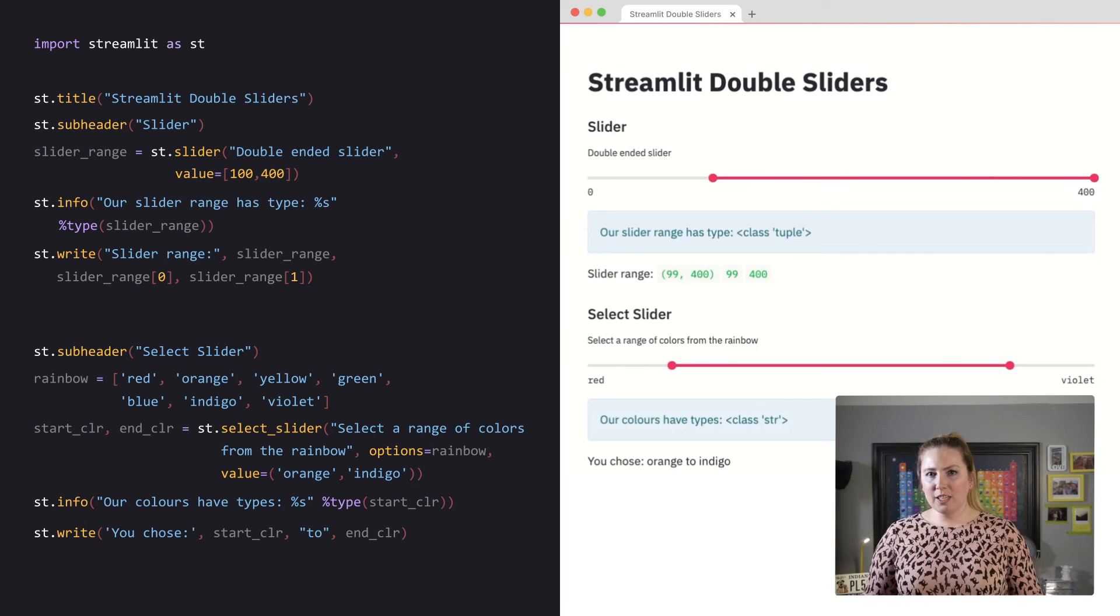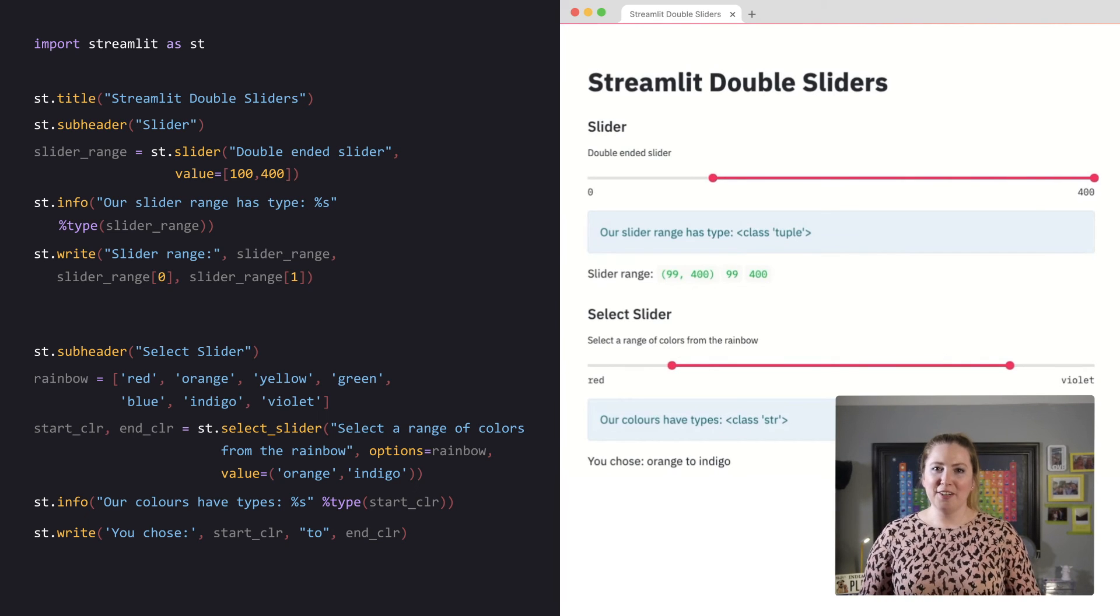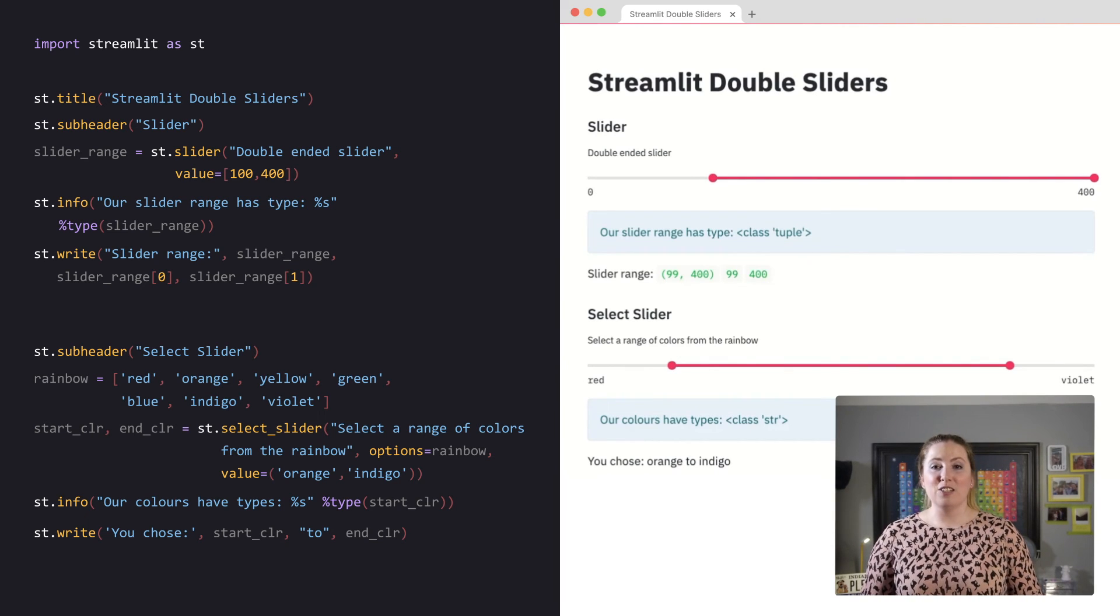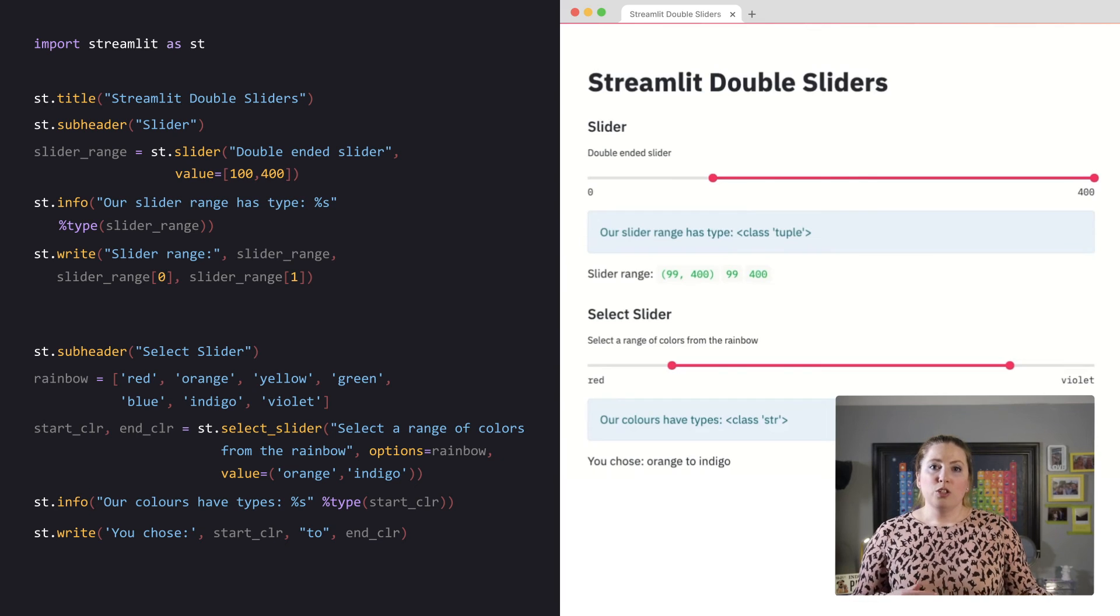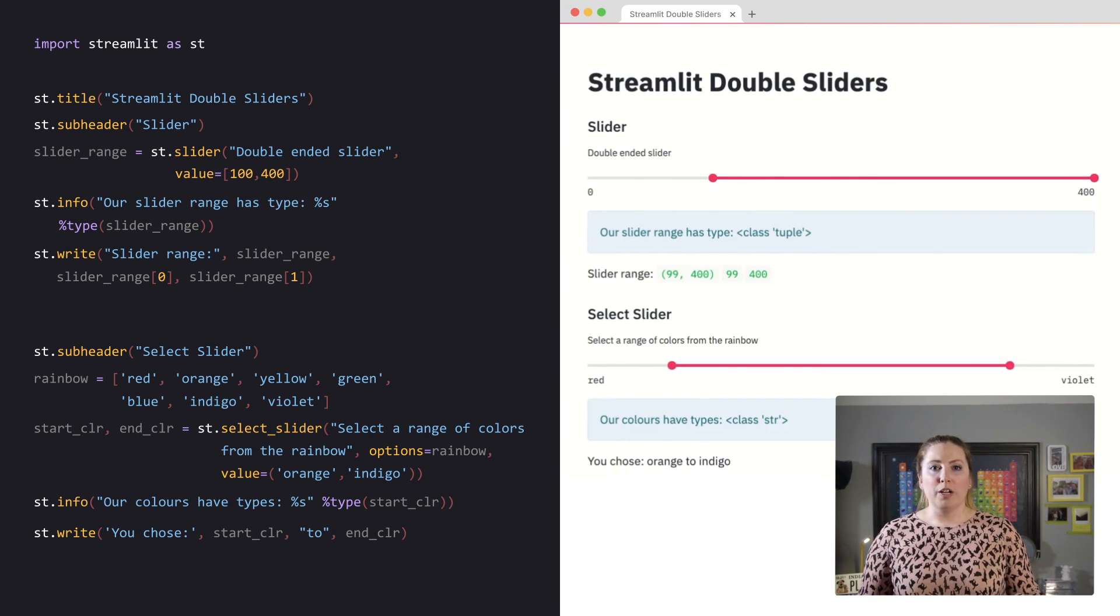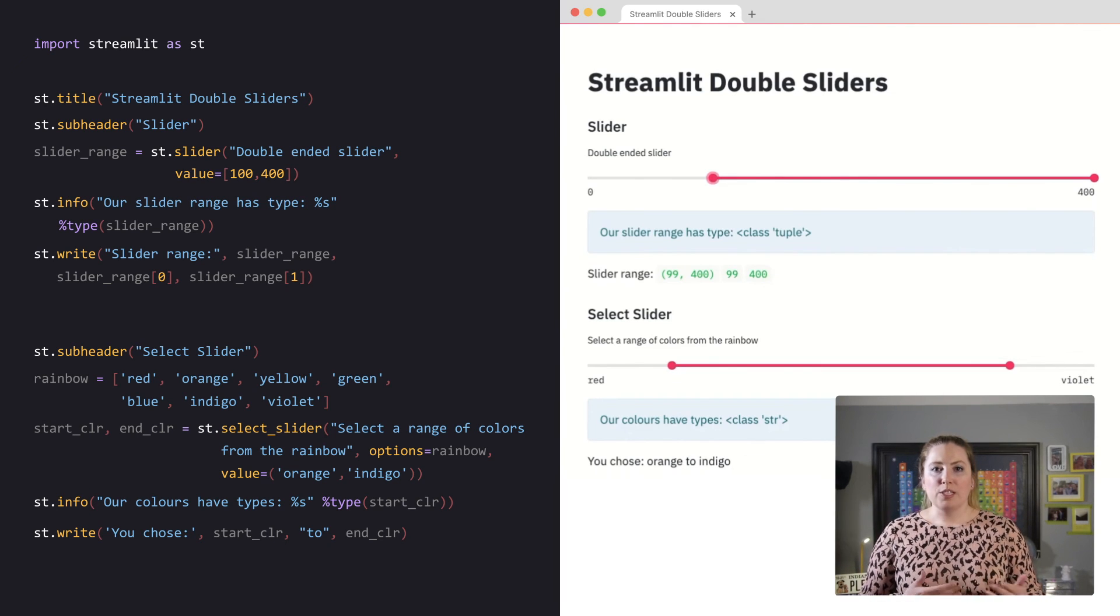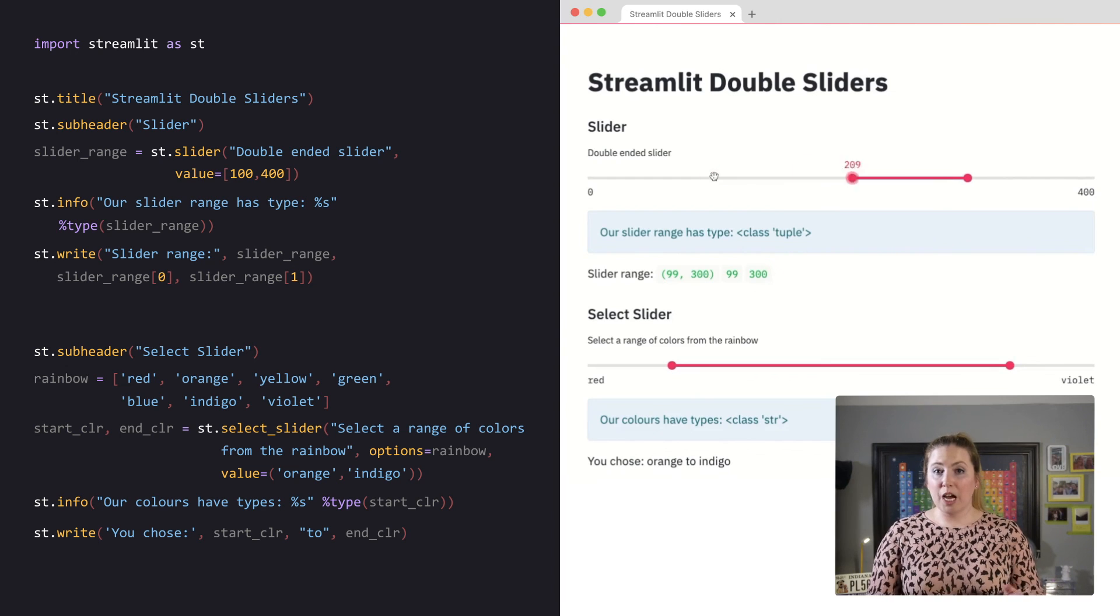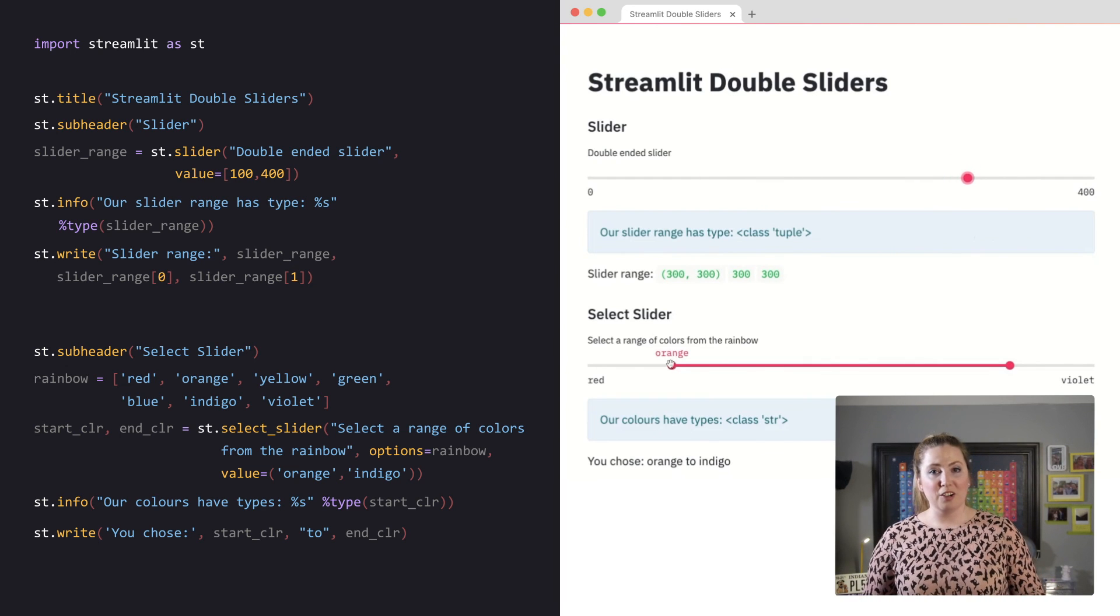One last thing you may want to know about the slider is you can set the ends to the same value. So for each one, I could, as the user, set both the slider ends to 300 here or to indigo here.